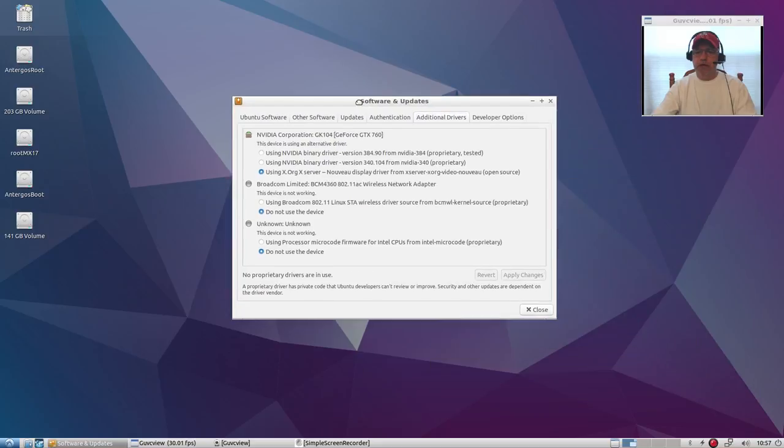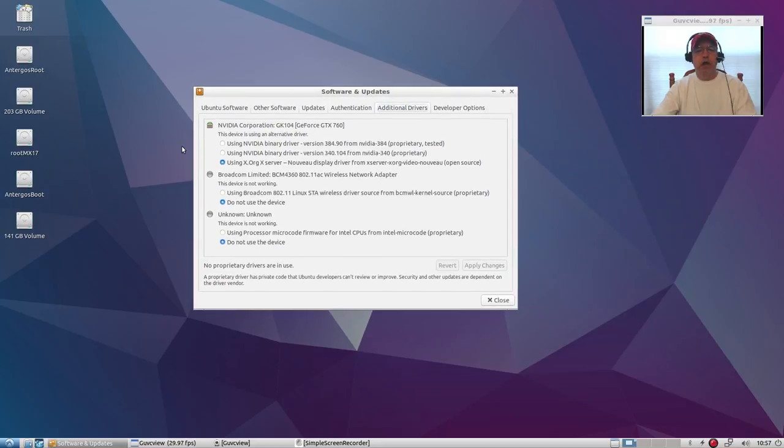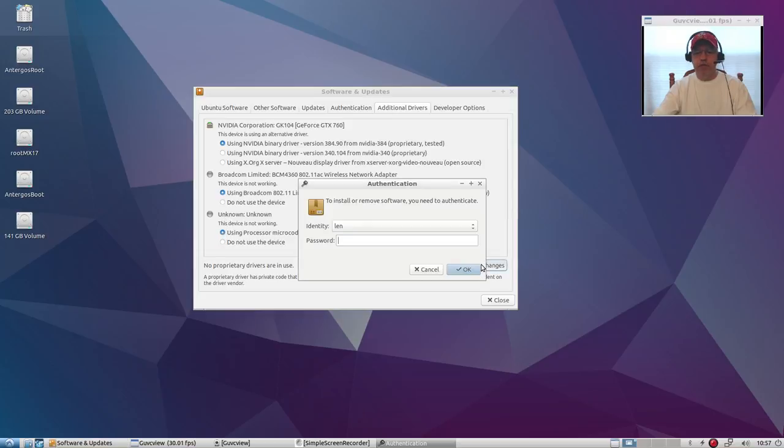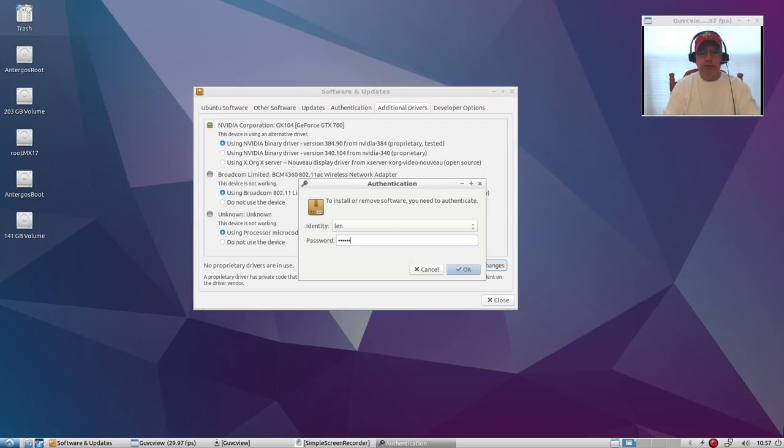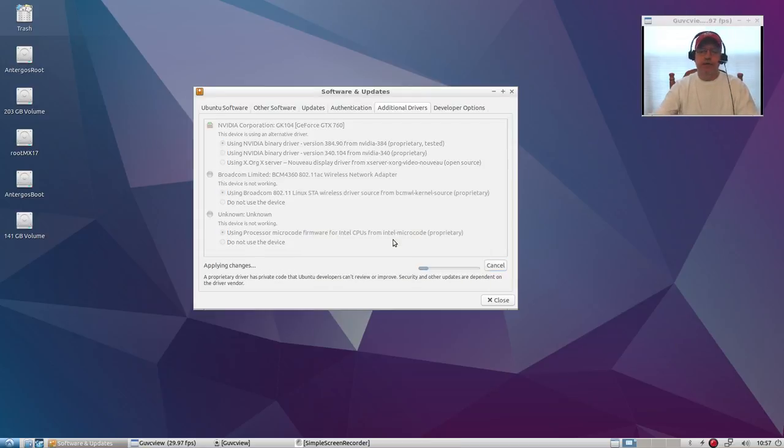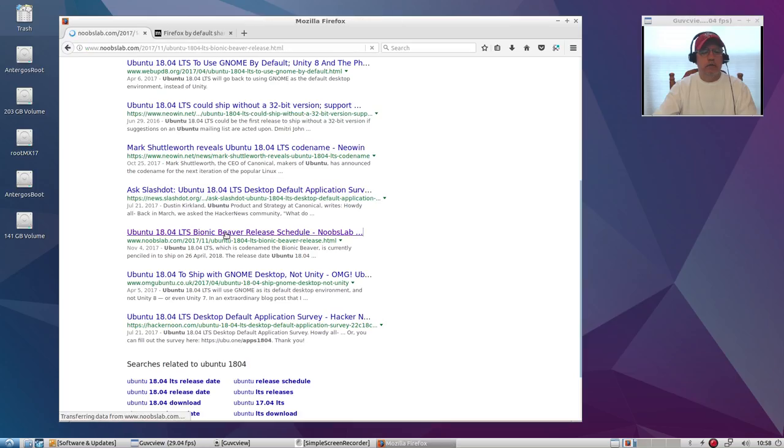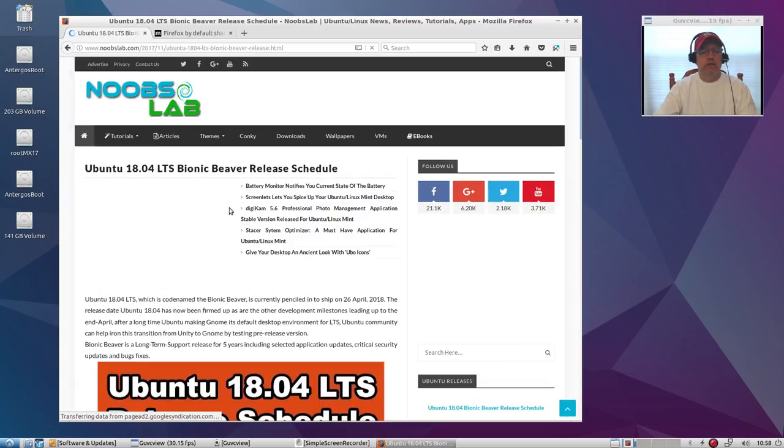Welcome back guys, I am in the Lubuntu 18.04 installation. Now as you can see on the additional drivers, none of the three have been installed, so I'm going to click off on the three of them and click apply changes. It'll go through the installation process, and then I'll be able to use my wifi and my Nvidia.